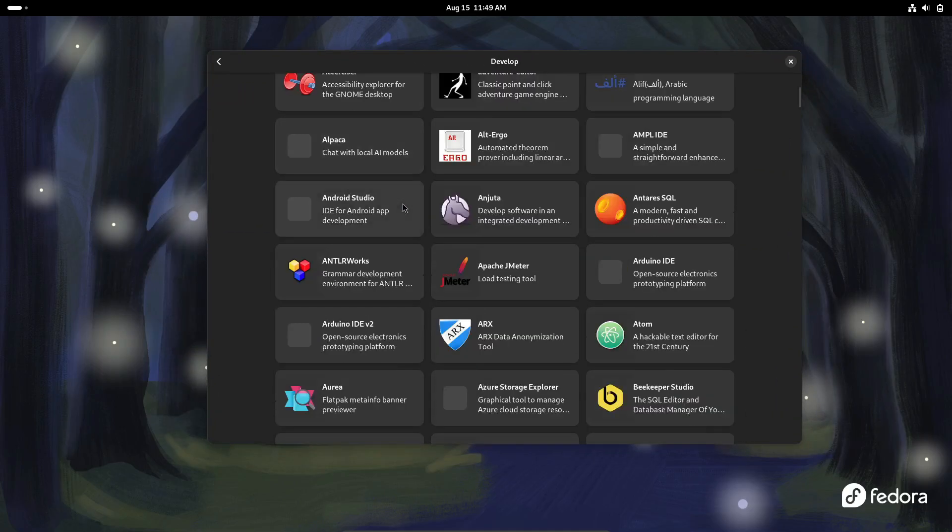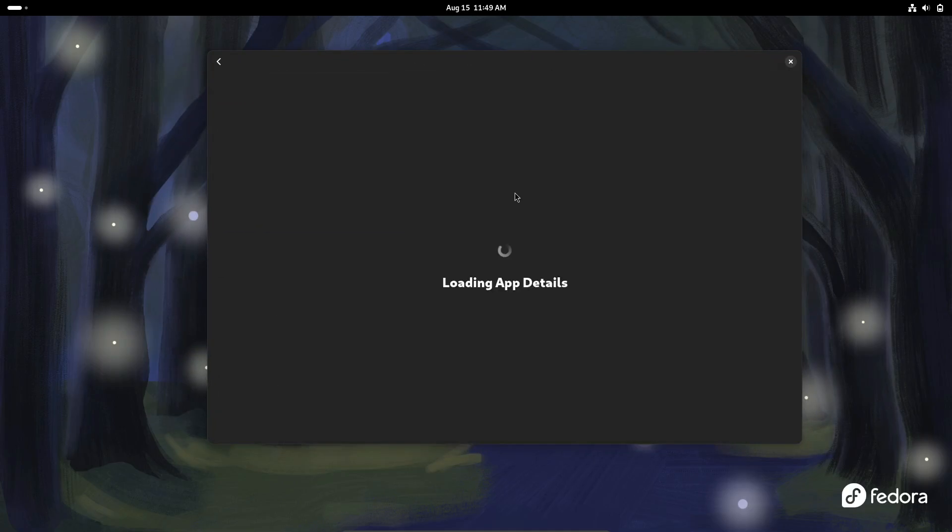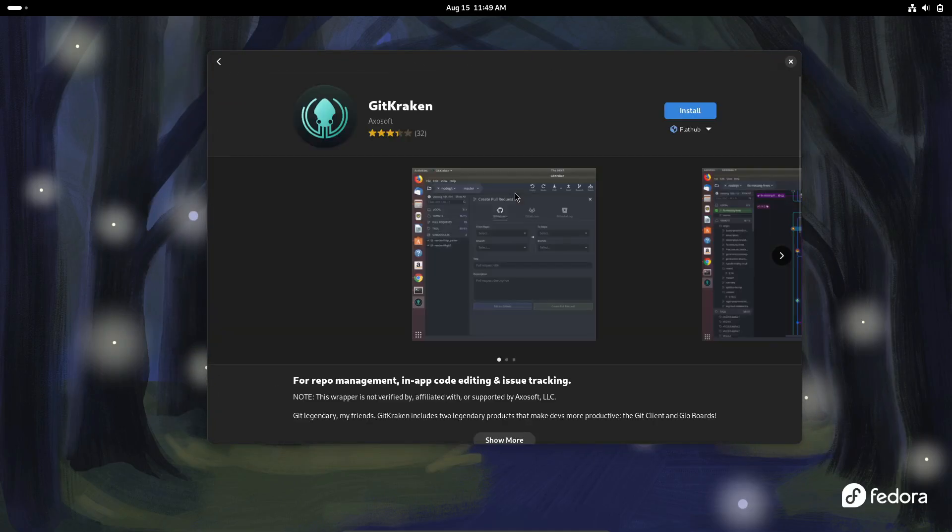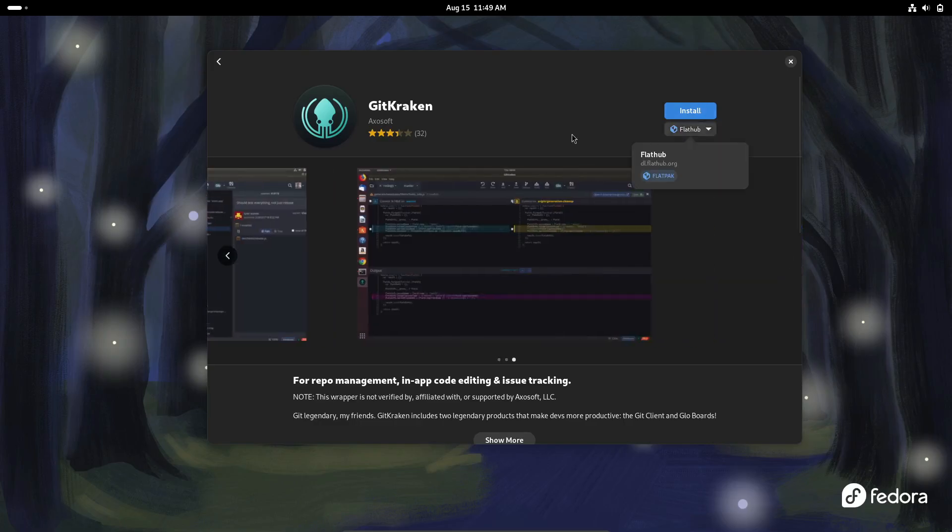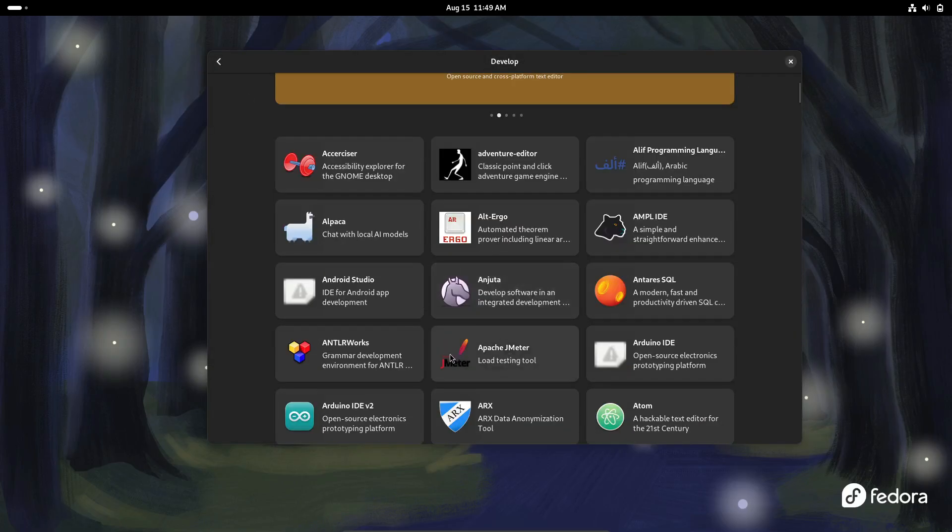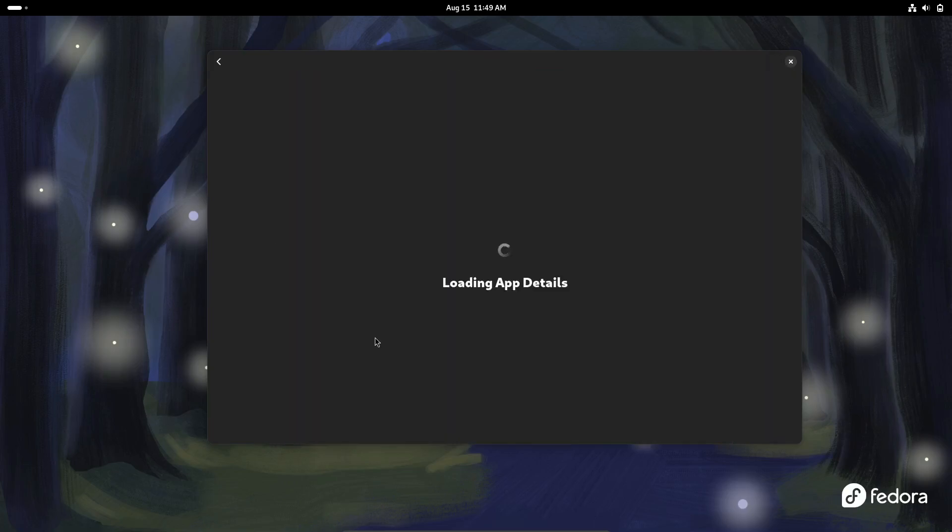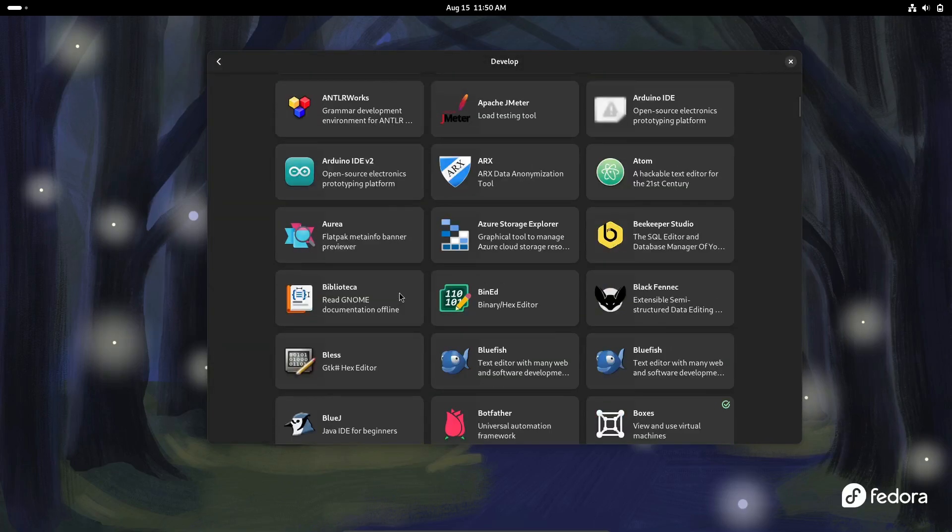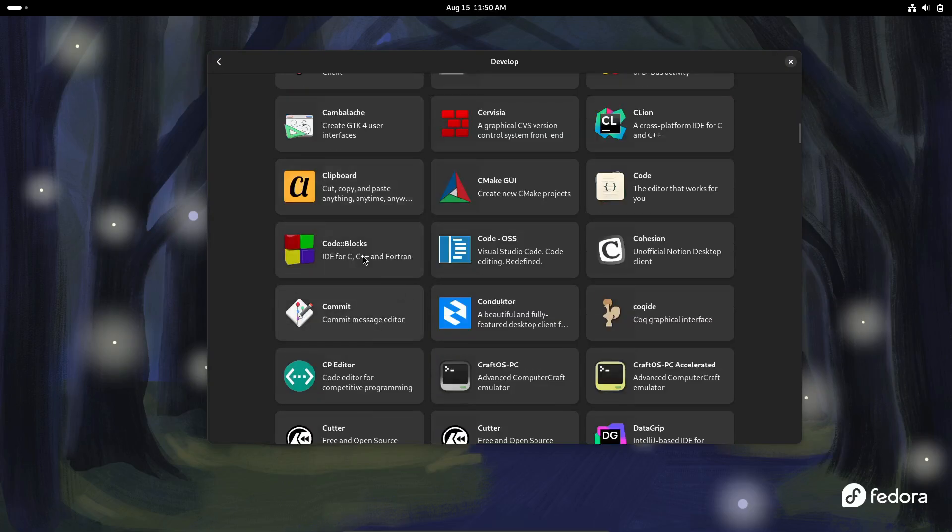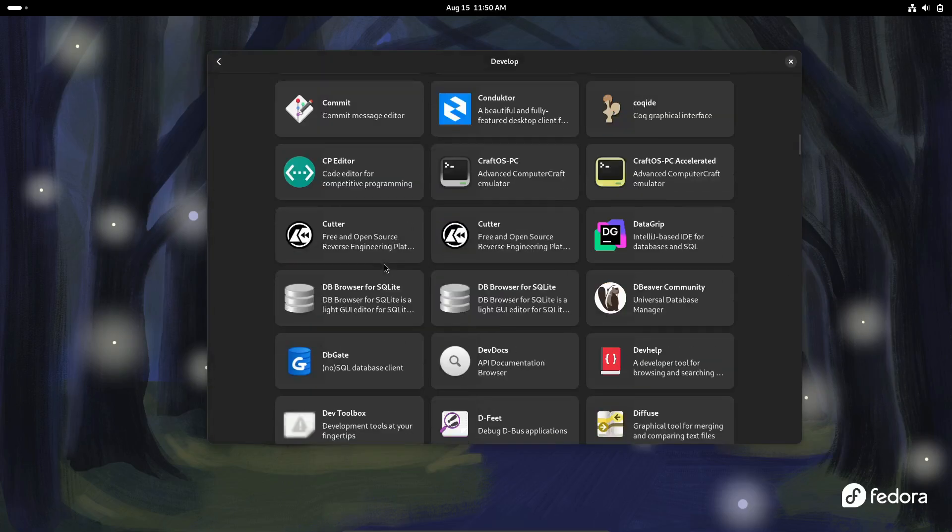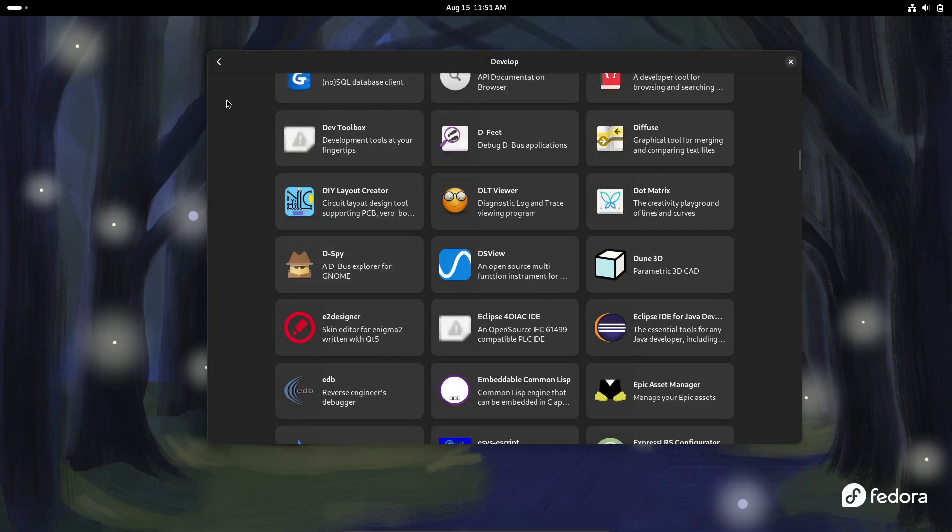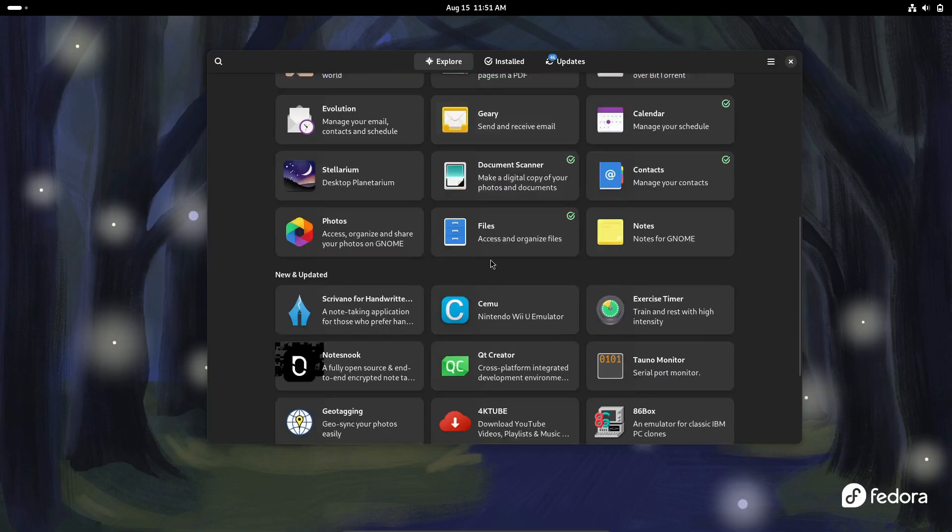Whether you're into web development, software engineering, or system administration, Fedora has you covered. You'll find pre-installed packages for languages like PHP, OpenJDK, Python, Ruby on Rails, and even tools like Ansible and Django. This means you can jump straight into your projects without the hassle of setting everything up from scratch.